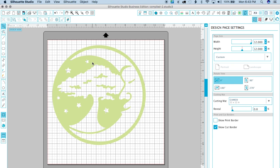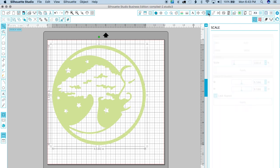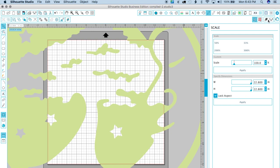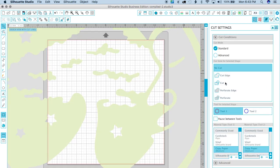I'm gonna scale this up to 22.8. So I'm gonna go over here into the scale section and I'm gonna set the width to 22.8 with my lock aspect on, and I'm gonna hit apply. As you can see it makes it really huge and that's fine. Now what I'm gonna do is just make sure that I have it selected and I'm gonna go under the cut menu or the cut settings and set it to cut. I'm telling Silhouette Studio that I want to cut this SVG.